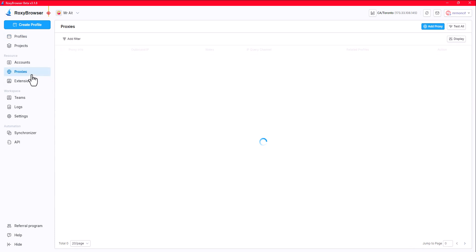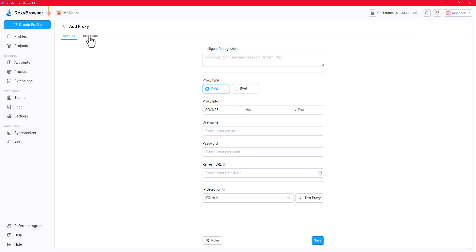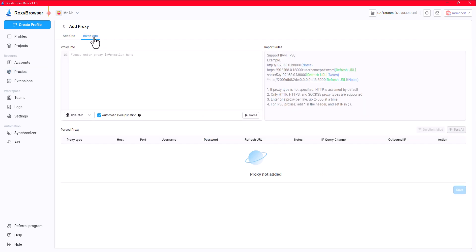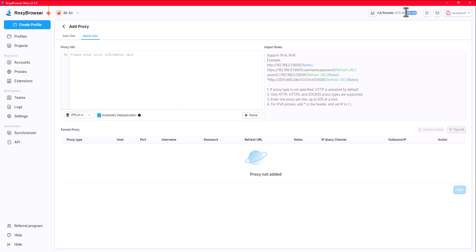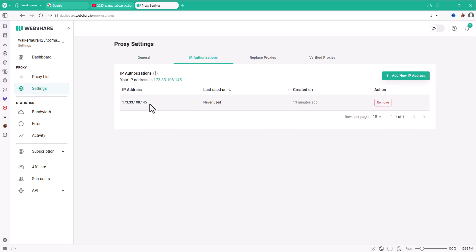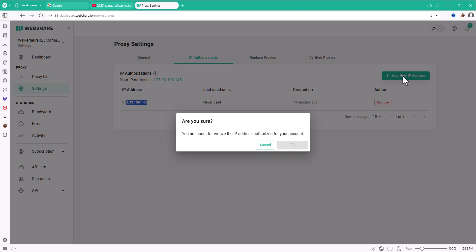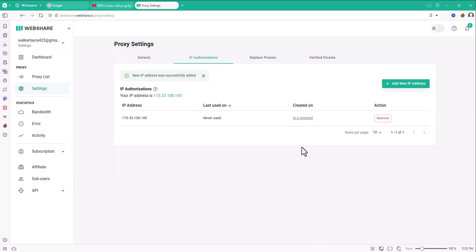To add proxies, you have two options: if you have 10 to 20 proxies, you can add them one by one. If you have over 300 like me, you need to bulk add. First, copy the software IP — Ctrl+C — then go to your proxy provider, go to Settings > IP Authorization, and add your IP there to whitelist it. This way, nobody can log into your proxies except you.